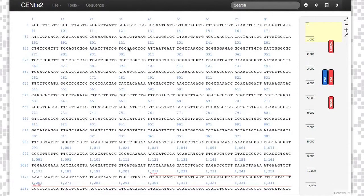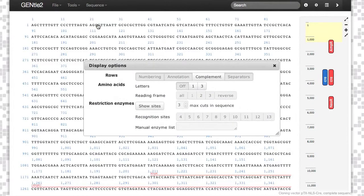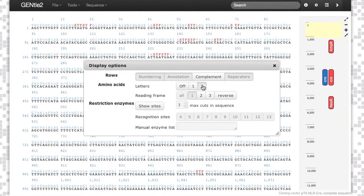You can visualize your DNA using some gentle display tools. Click Sequence, then Display Settings, and you can visualize your amino acid code in single letter or triple letter abbreviations.